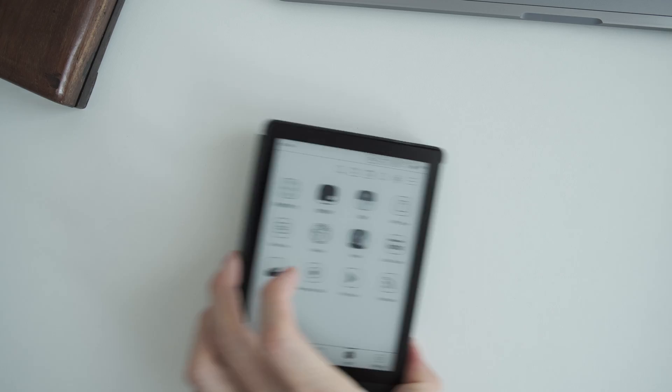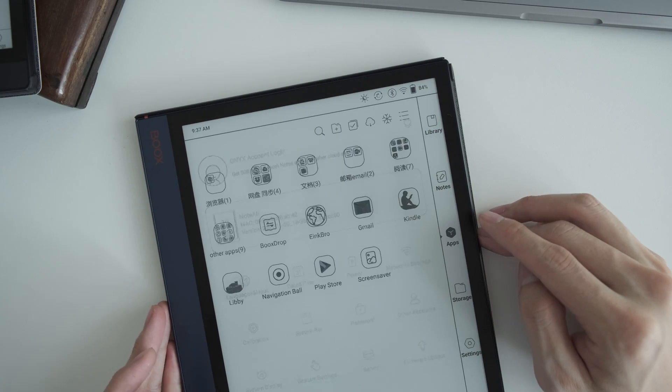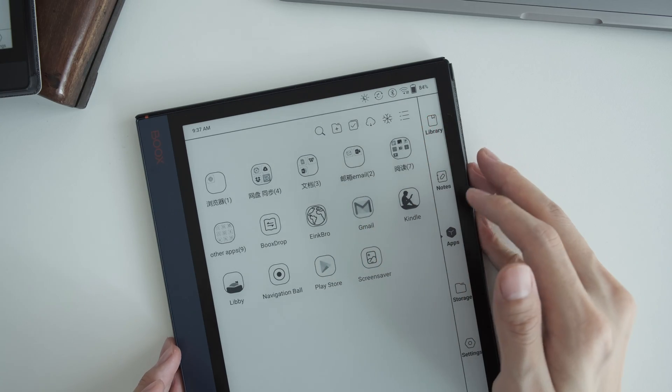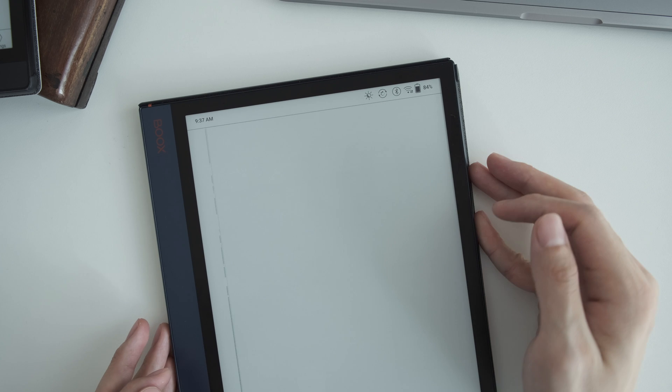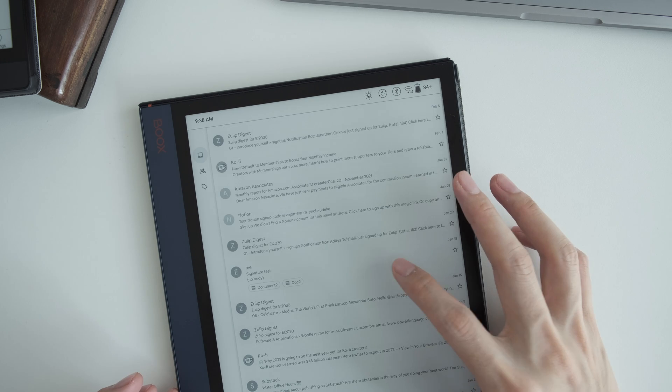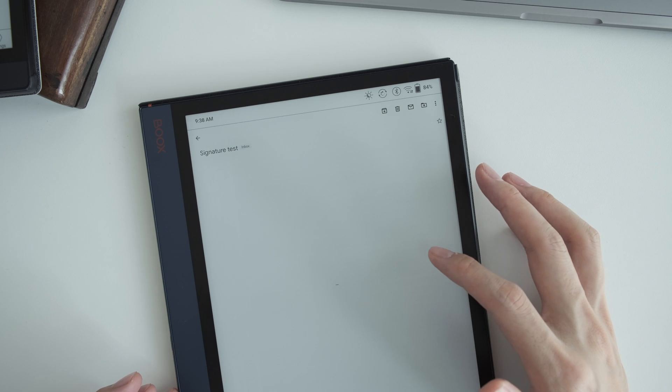So the next way is to use email. I have my note air here. It has the email setup. You just send an email with the email attachment. You can open it directly.